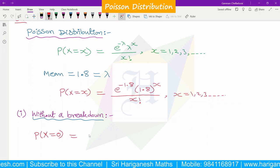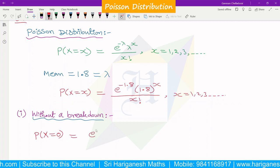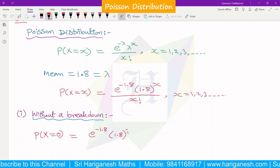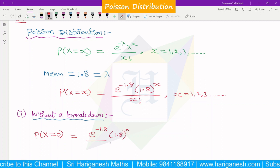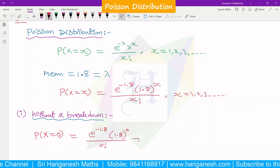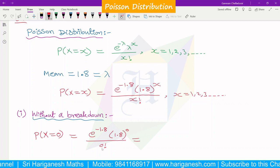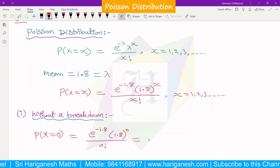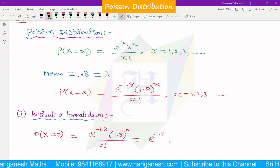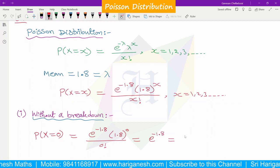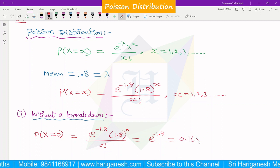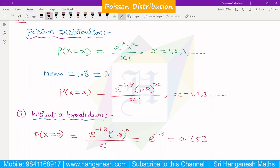If x is 0, then P(x=0) equals e to the power minus 1.8, times 1.8 to the power 0, divided by 0 factorial. Since 1.8 to the power 0 equals 1 and 0 factorial equals 1, we get e to the power minus 1.8, which equals 0.1653. This is the answer for no breakdown.